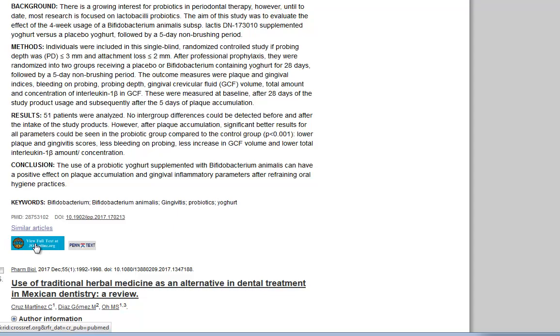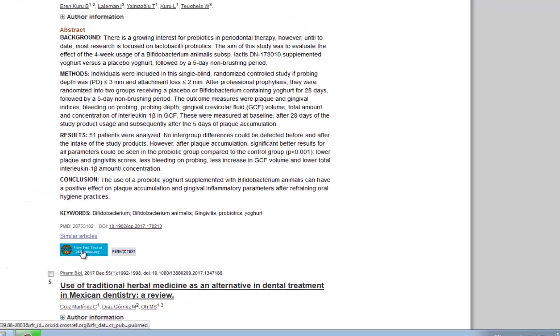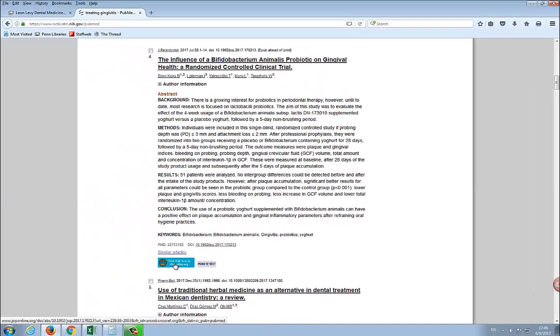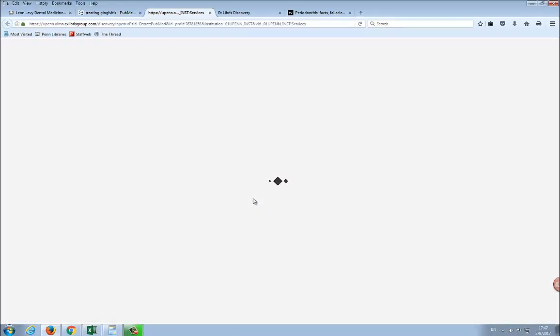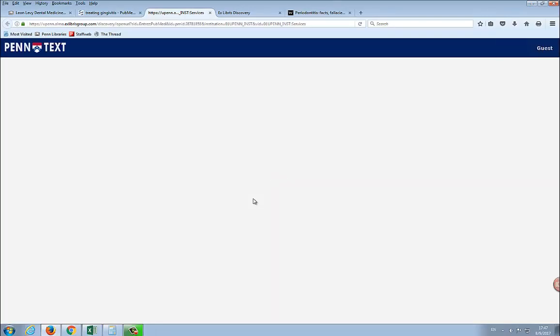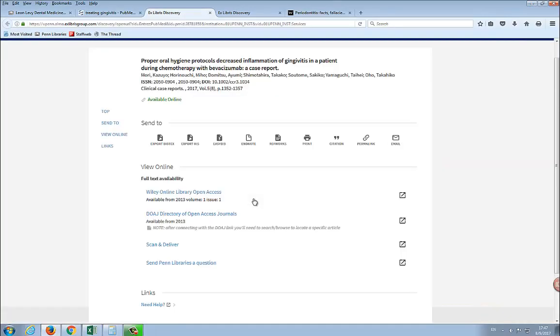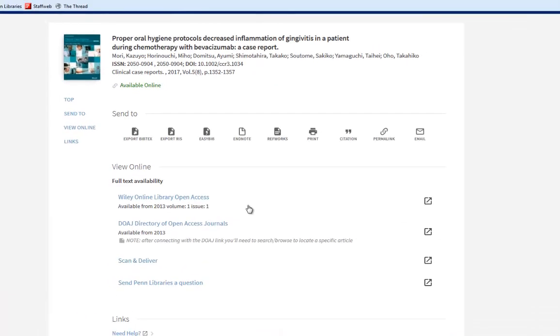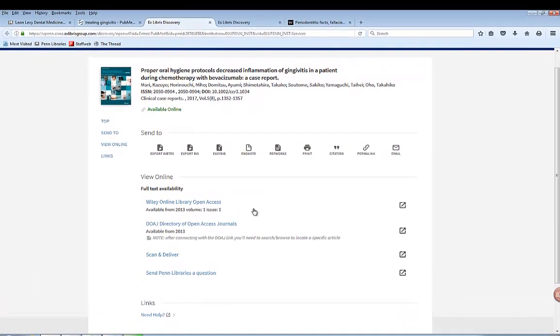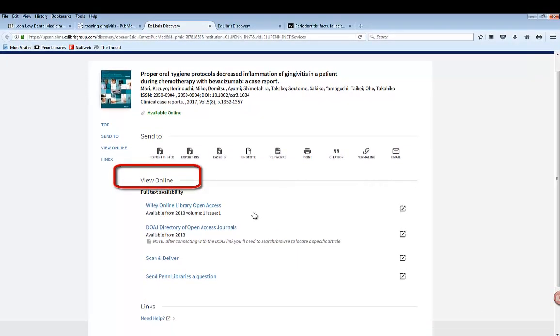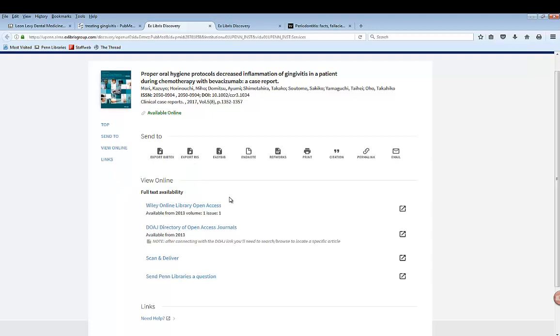If the link fails for some reason, you can always go back and try the vendor link. If I click on the PennText button for this article, I am taken to the PennText page. Look for View Online to see if the article is electronically available. I see that the article should be available through two separate subscription selections.